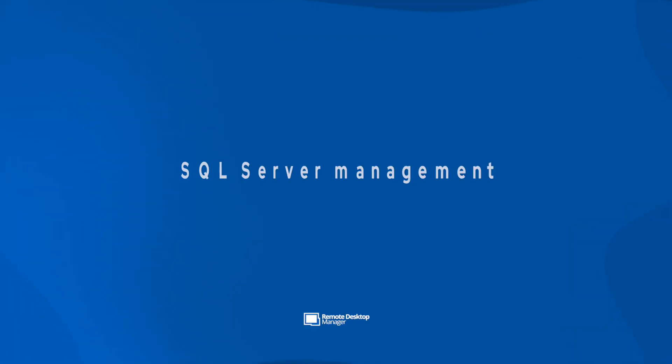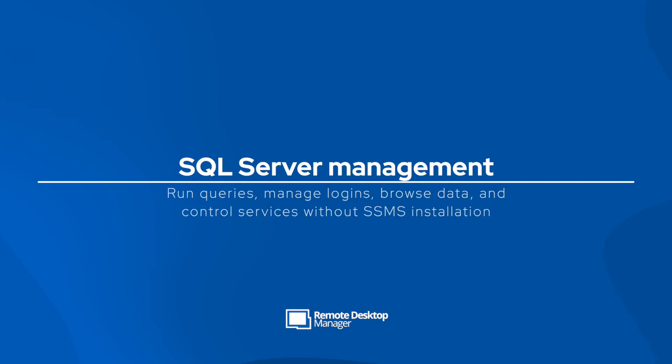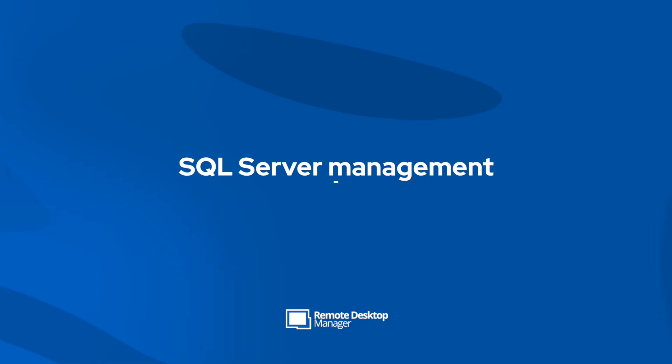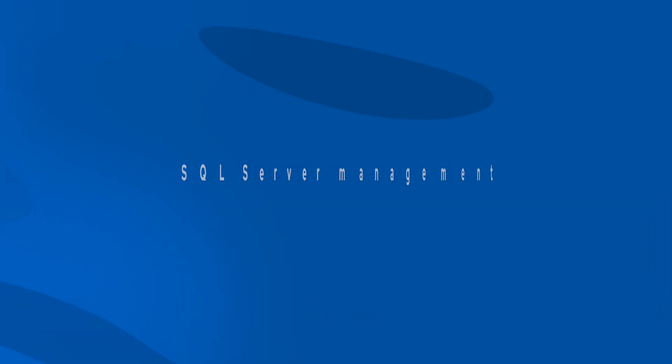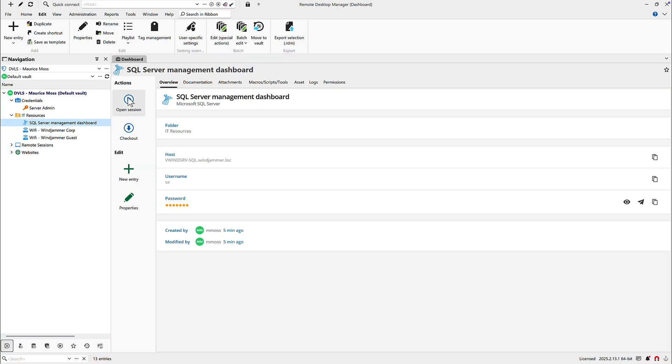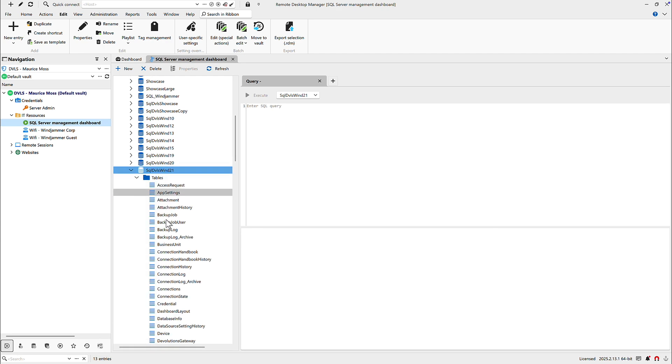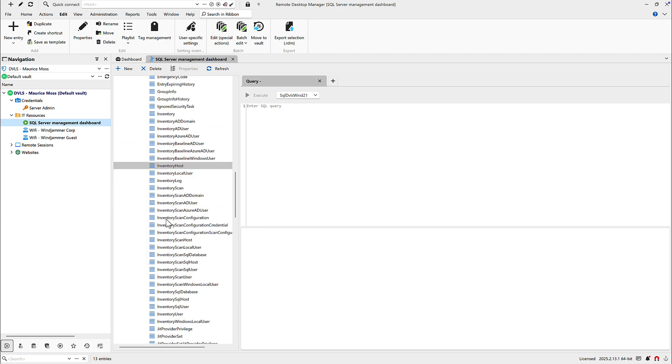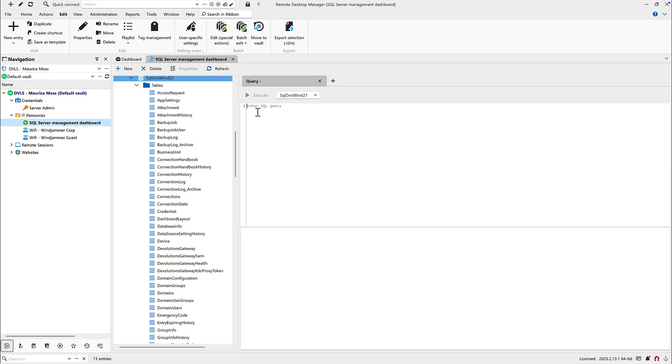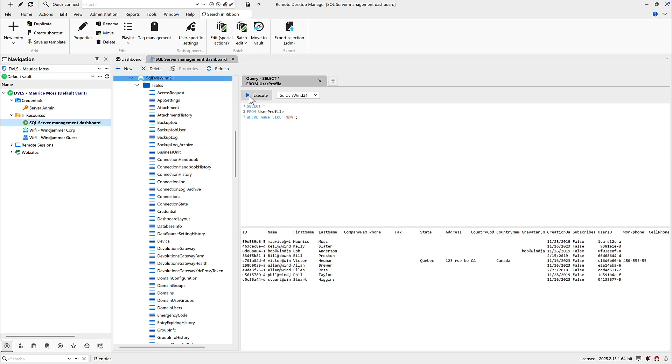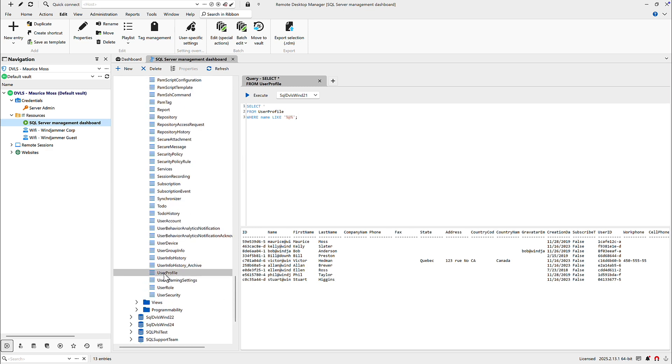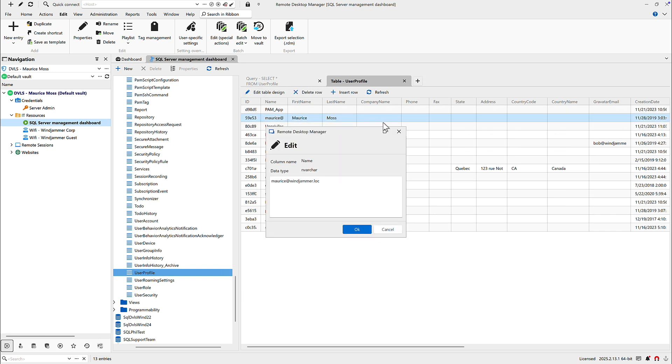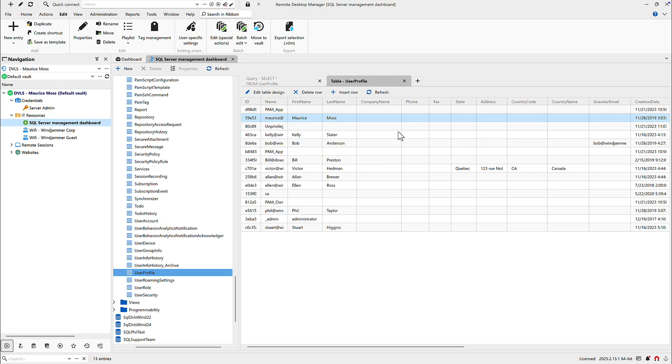We're also pleased to announce that we have added brand new SQL server management directly inside of RDM without having to install SSMS. Opening up this dashboard reveals that you can manage things just like in any other dashboard that we have with various options. You can run queries, you can manage logins and roles, you could browse tables and view logs and even start and stop the SQL server instance right from here. Obviously, this is an administrative function, so be careful what you do. But as you can see, it makes it so much easier to get work done without having to install SSMS locally on that workstation.